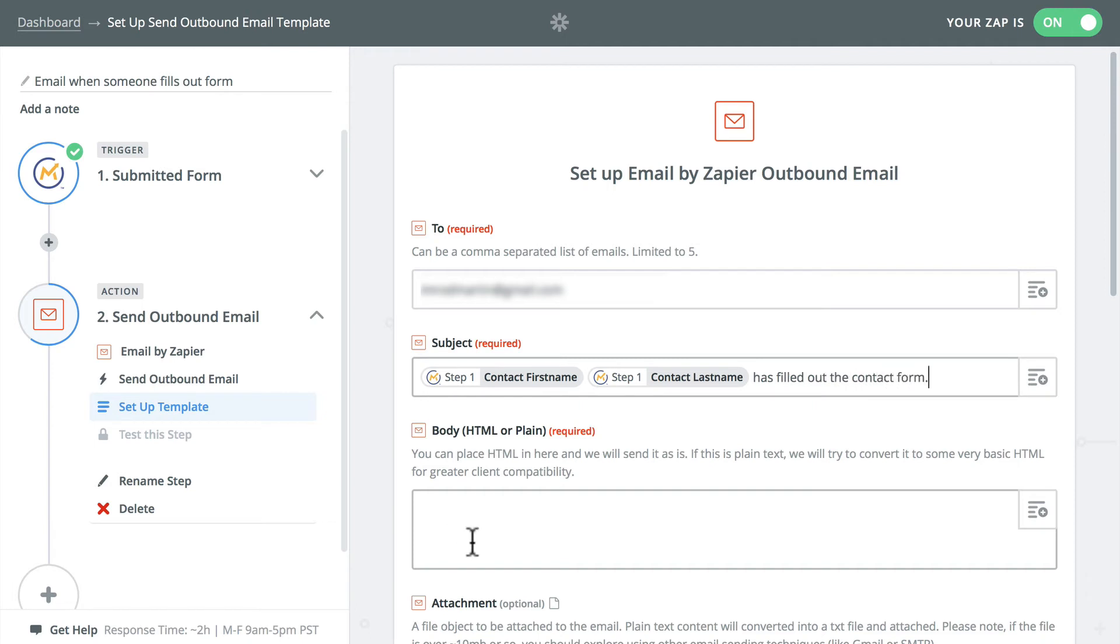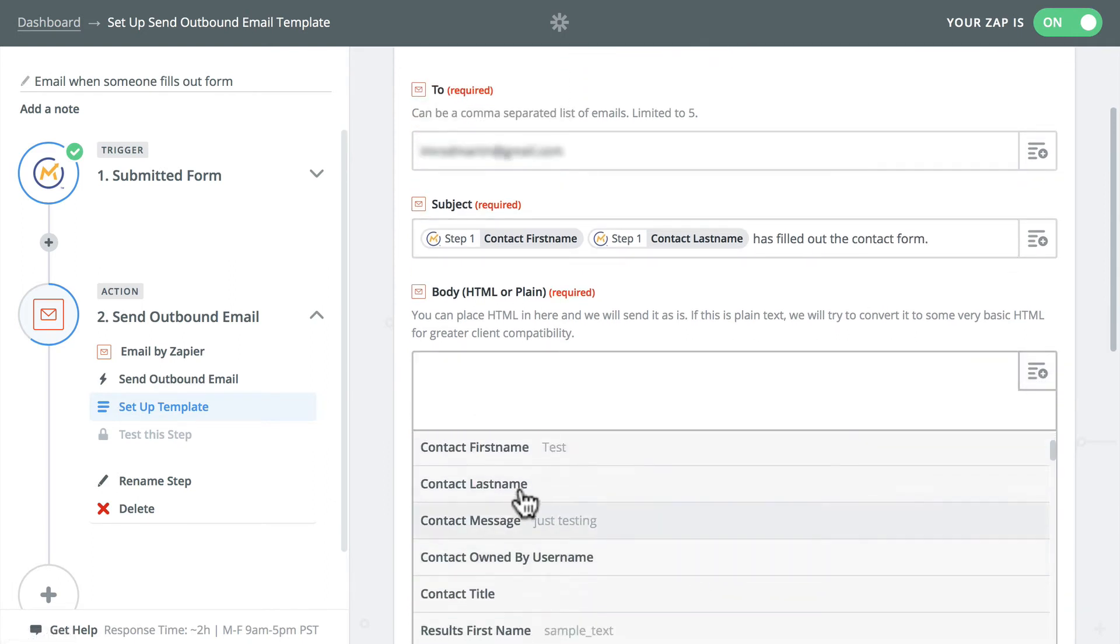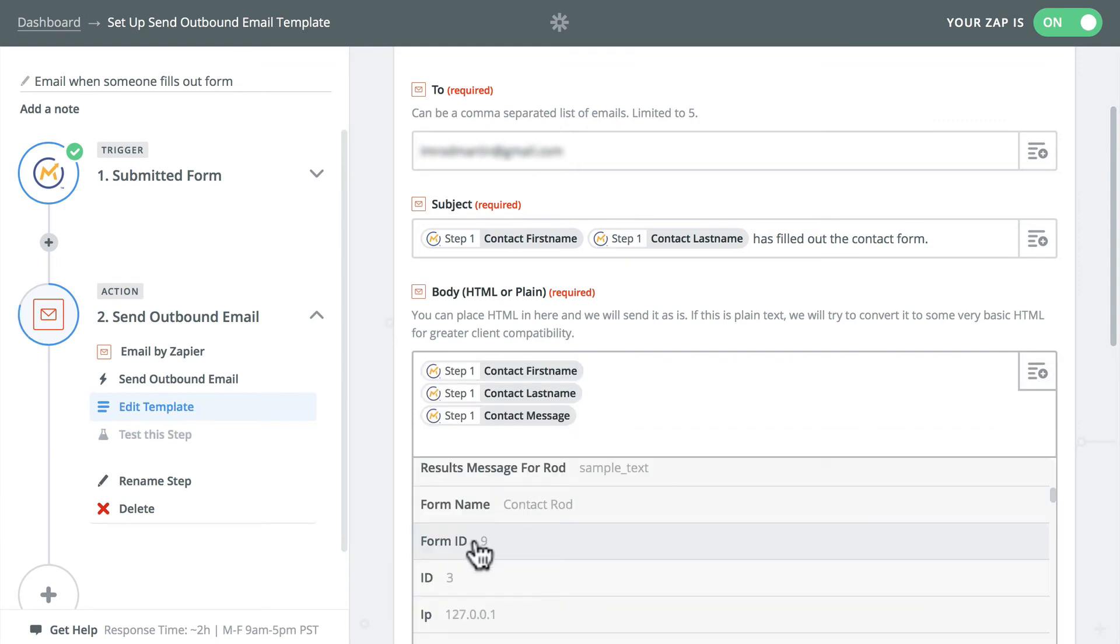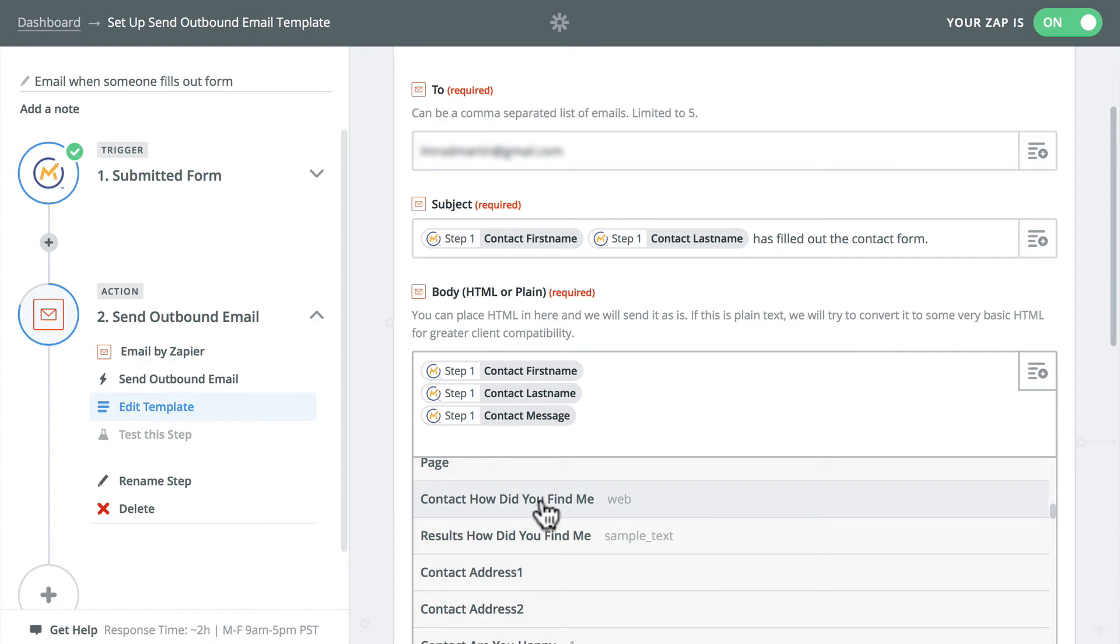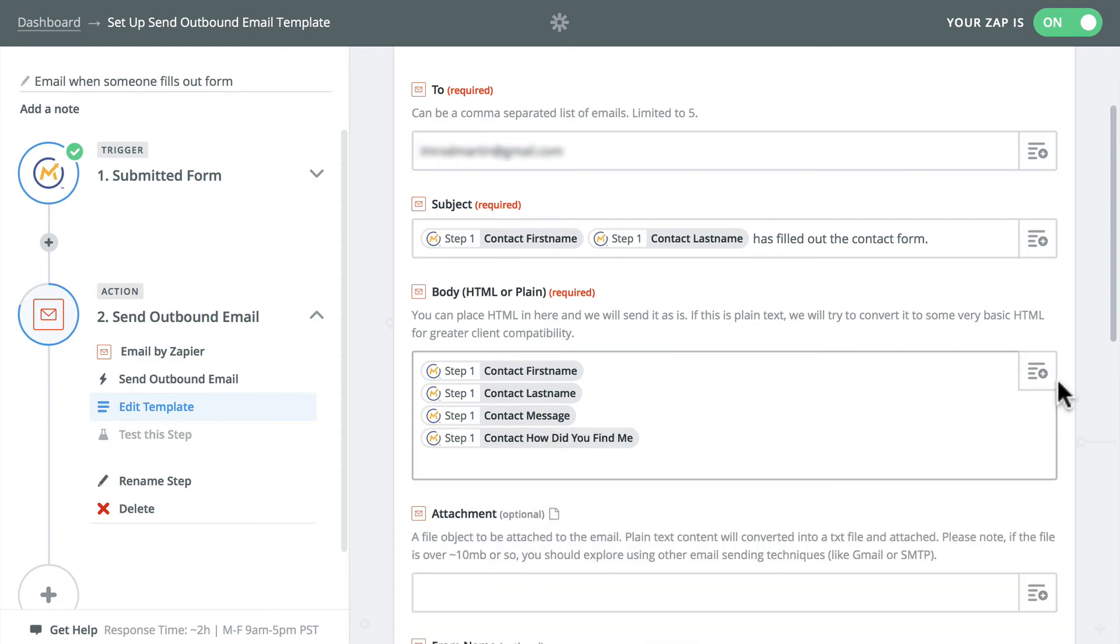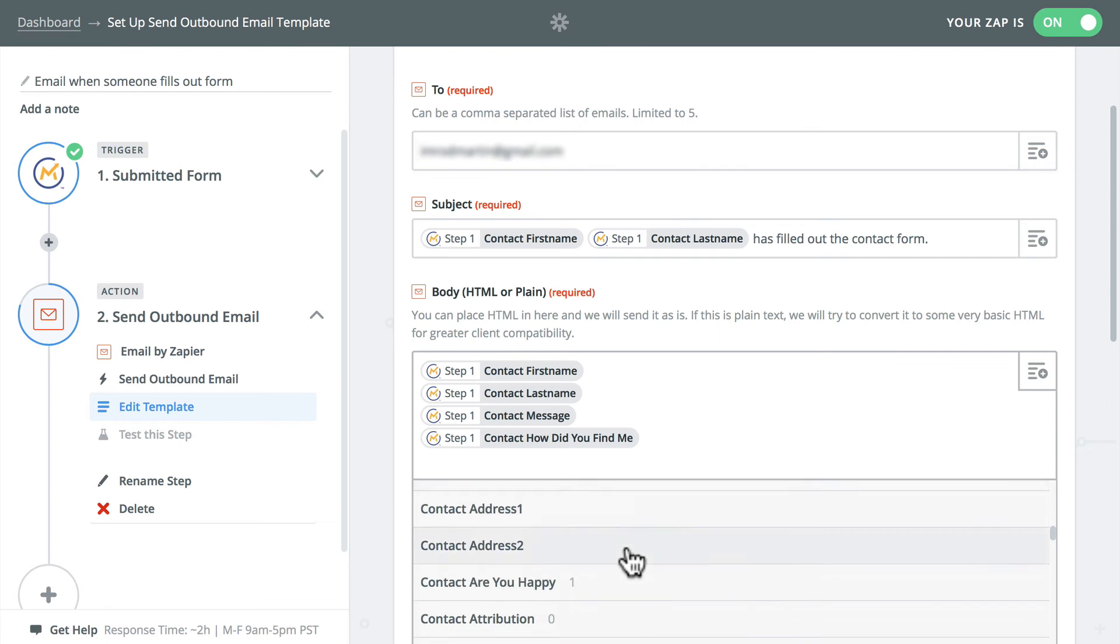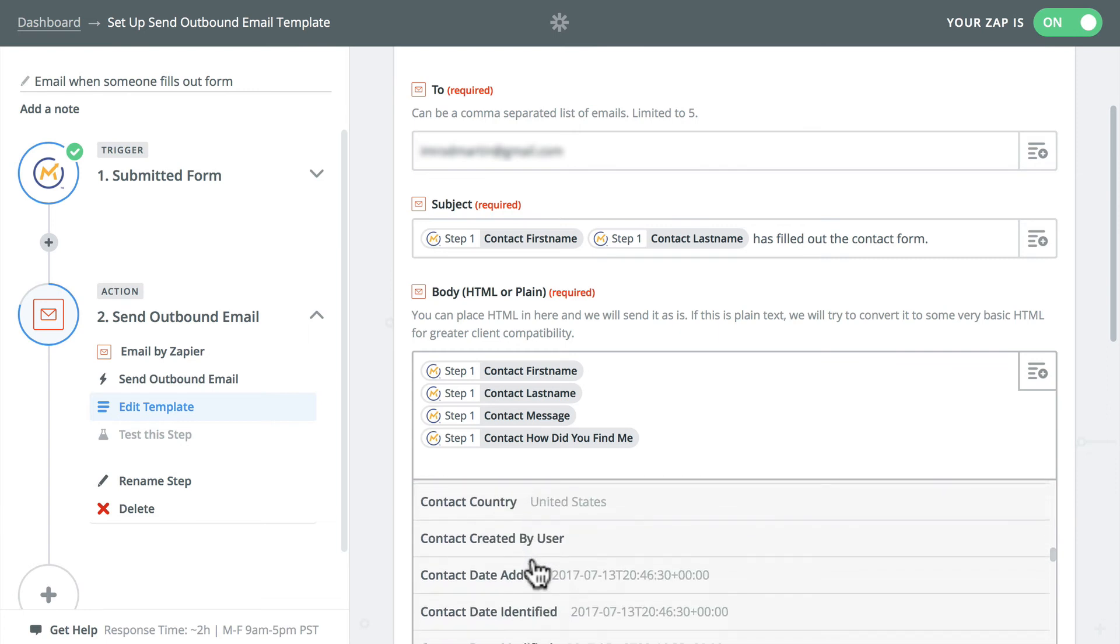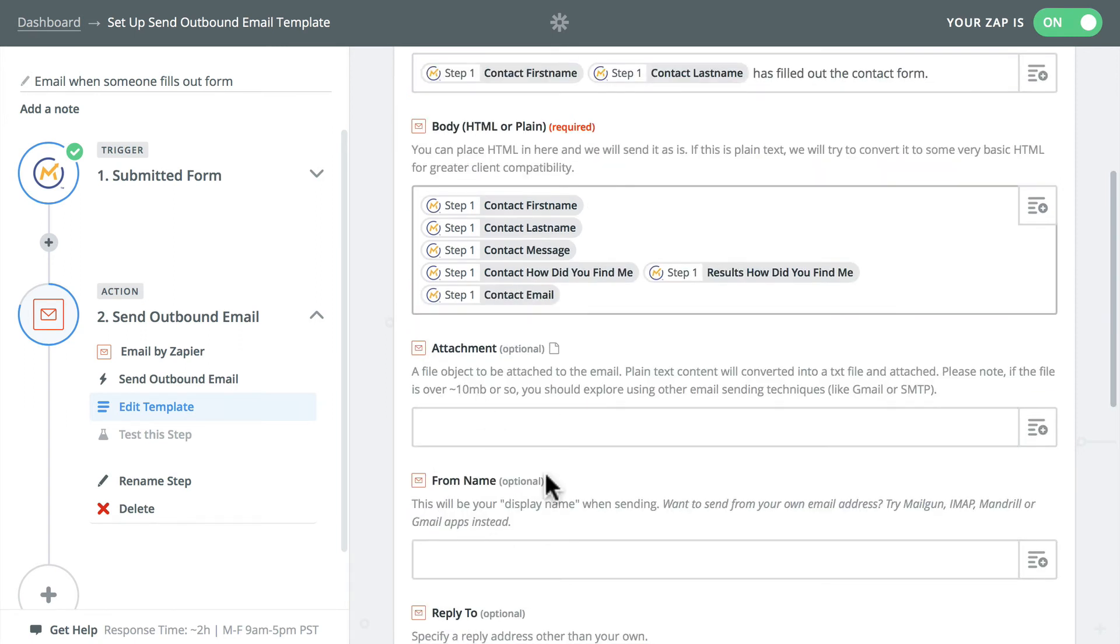So you're already seeing the power of the Zapier integration here. In the body, I can simply list all of my fields: contact first name. I can include the form ID, the IP address, some other information from the form itself.